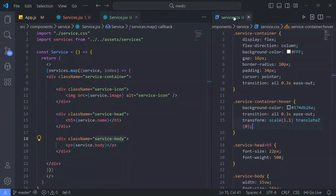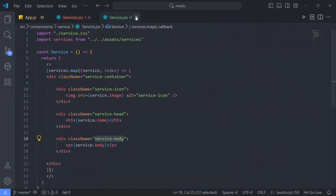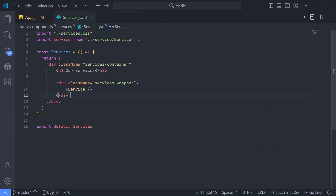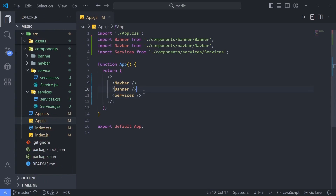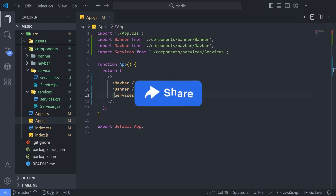We have now designed three components: Navbar, Banner, and Services. Up next we are going to design the Doctors component, but that will be in the next video. Make sure to like this video, share it with your friends, and I will see you in the next one.